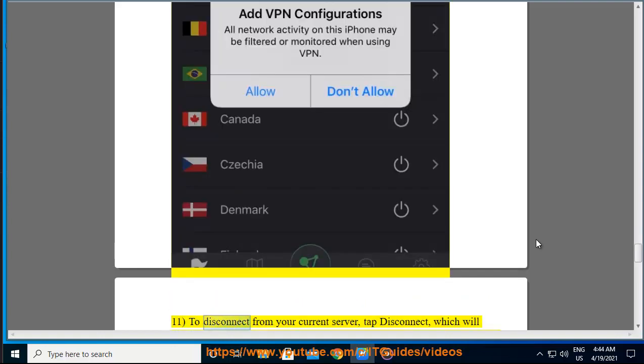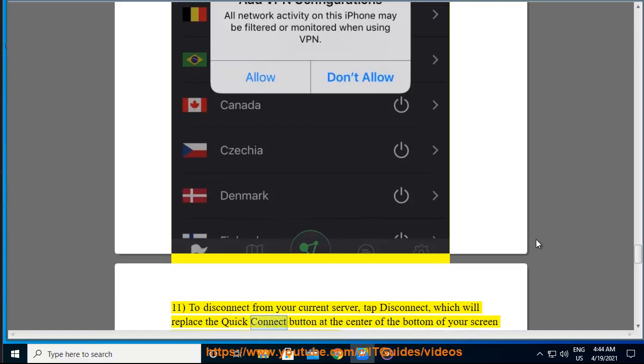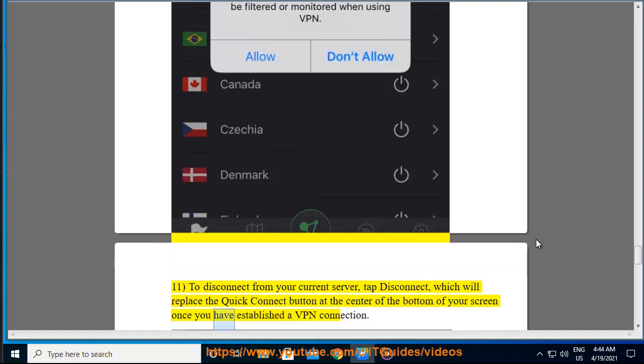To disconnect from your current server, tap Disconnect, which will replace the Quick Connect button at the center of the bottom of your screen once you have established a VPN connection.